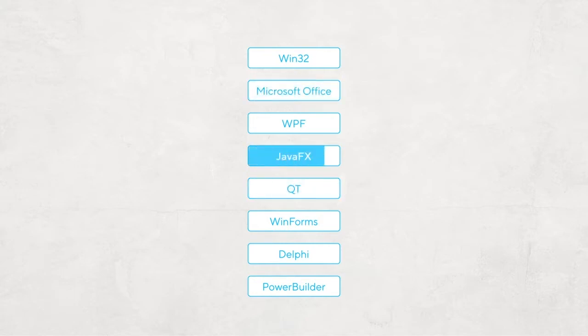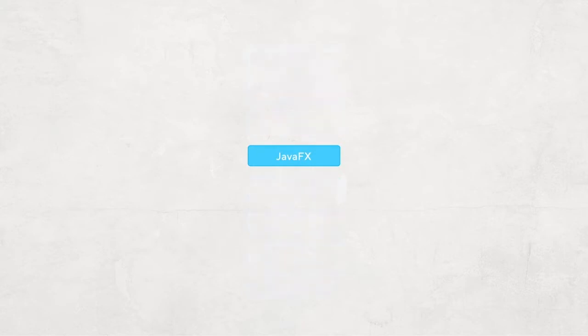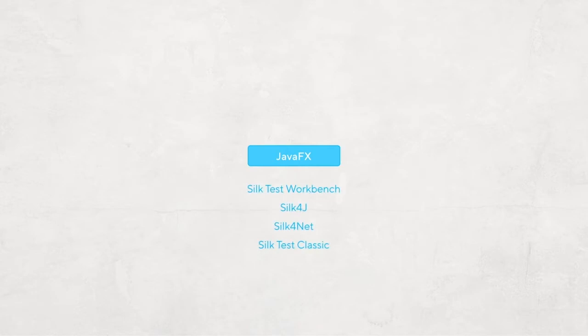Silktest fully supports JavaFX applications out of the box. The object recognition works in all Silktest clients. We will be using Silktest Workbench in this video to show you how it works.